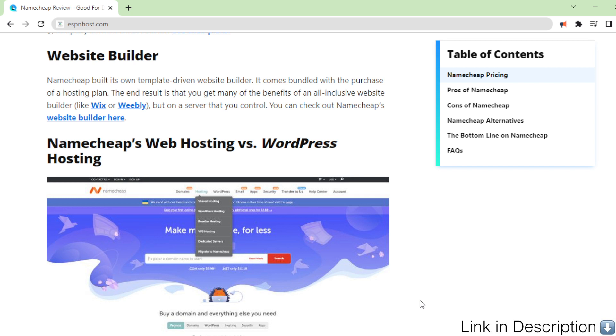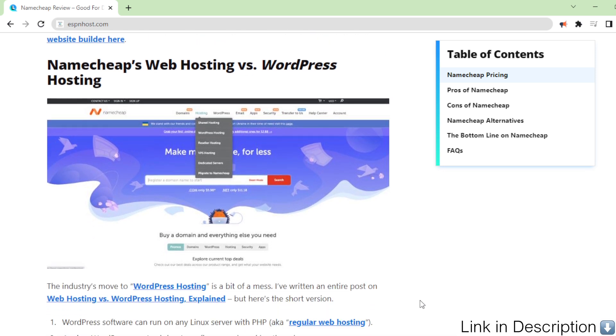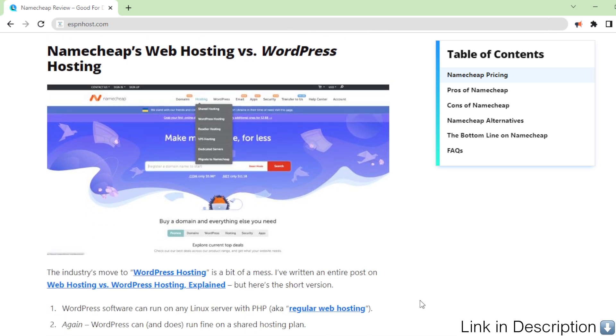The end result is that you get many of the benefits of an all-inclusive website builder, like Wix or Weebly, but on a server that you control. You can check out Namecheap's website builder here.